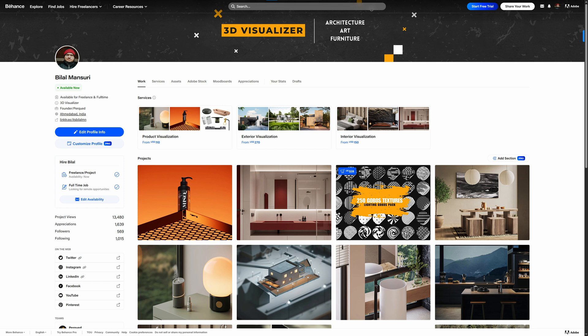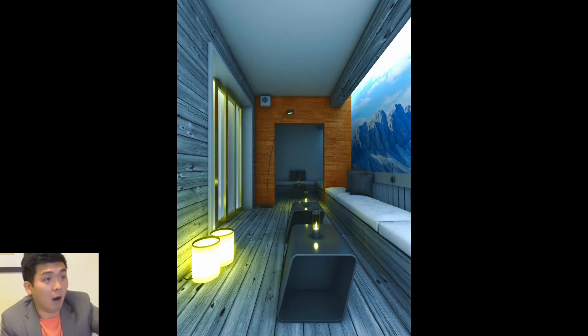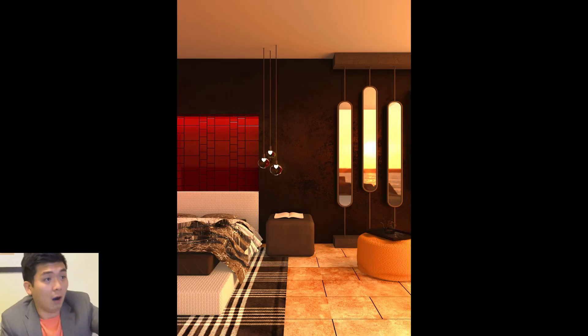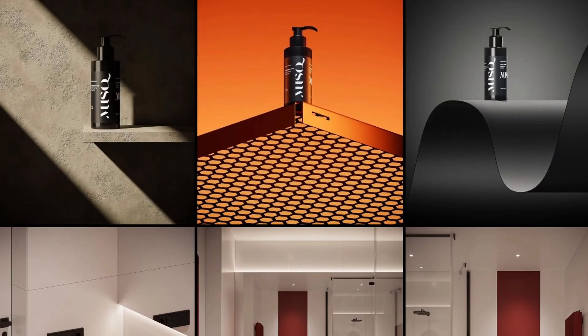When I started, my renders looked like this. But now they look like this.